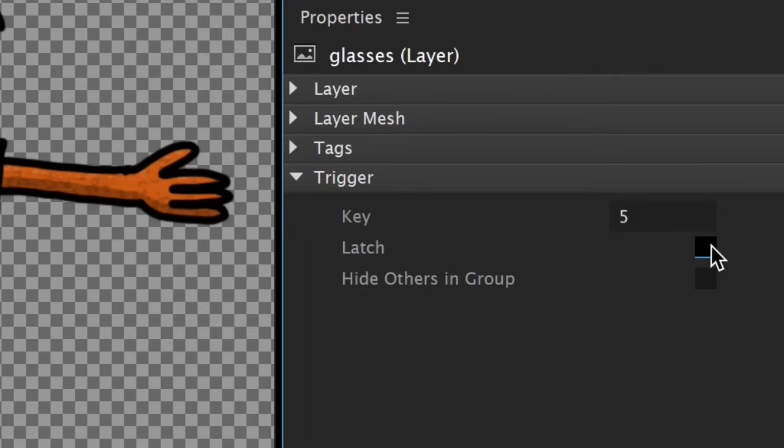Checking Latch means I don't always have to hold the key down to show it. I just have to tap it once to turn it on, and tap again to turn it off.